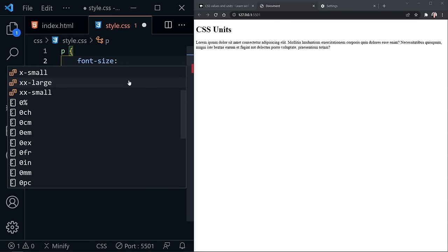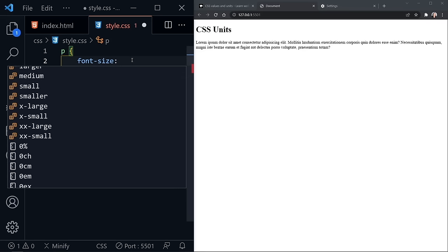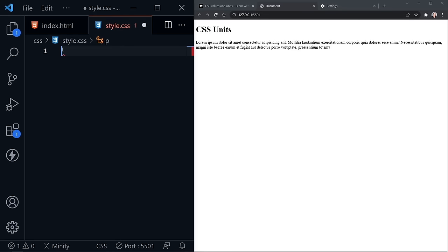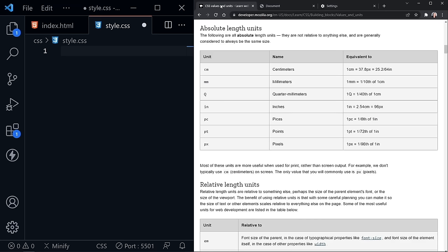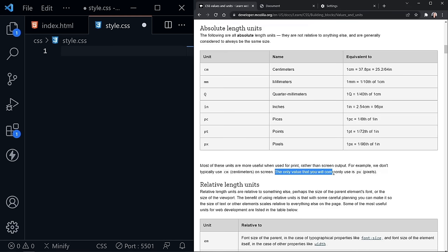Let's switch over to the MDN page for values and units. We can see a chart of absolute length units. Really the only absolute length unit we will commonly use is pixels. One pixel is equal to 1/96th of an inch — as you might guess, one pixel means one pixel on your screen. We abbreviate that with px. MDN says it's really the only absolute value you will commonly use as far as absolute units go.